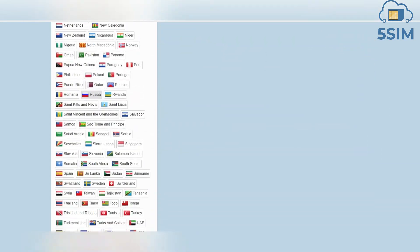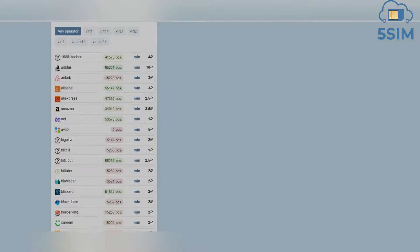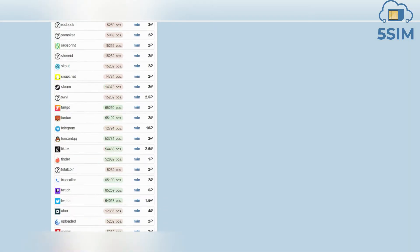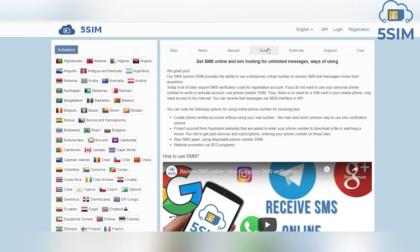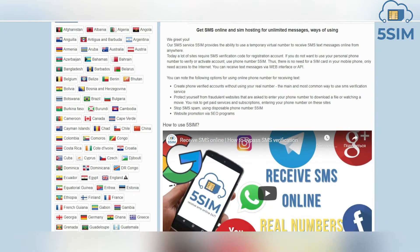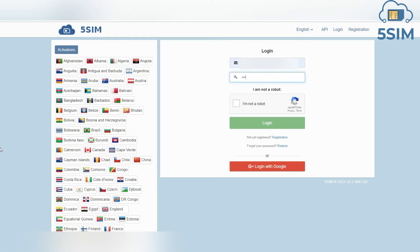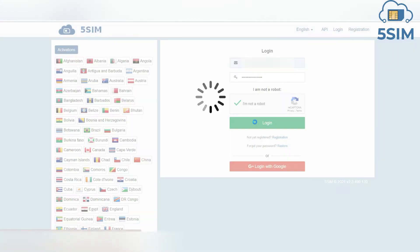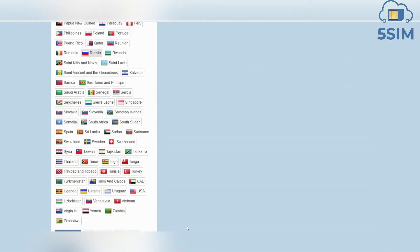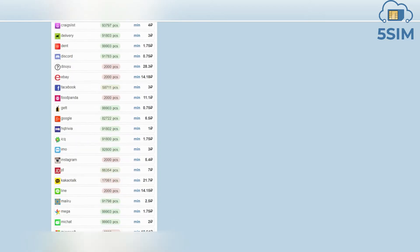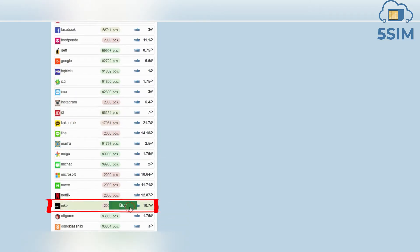One of the most popular SMS services is five-sim.net. The cost of one number starts from 8 rubles. You can find quality numbers from Canada, Malaysia, Mexico, Indonesia, Russia, India, Germany, and Spain. To buy a number for Nike, register on the five-sim.net website and top up your balance using a payment method convenient for you.